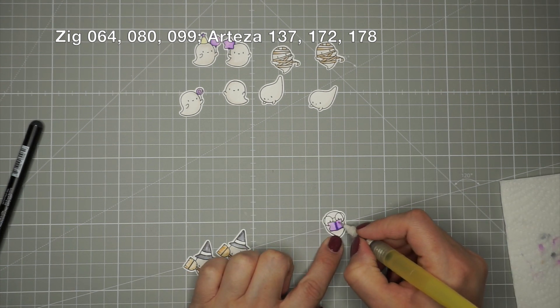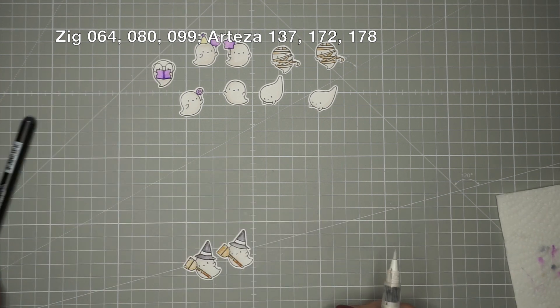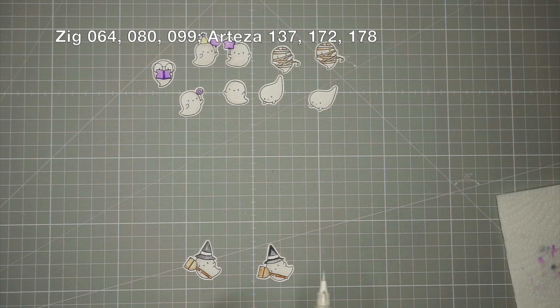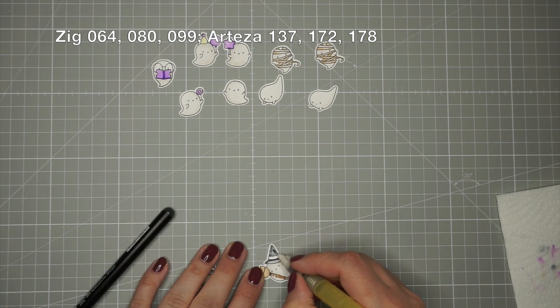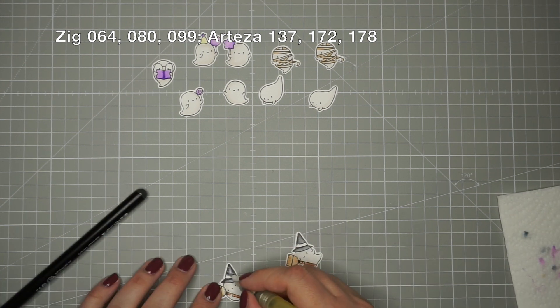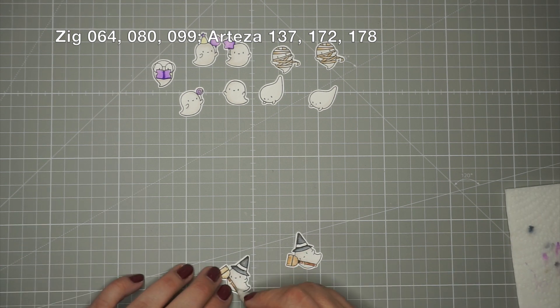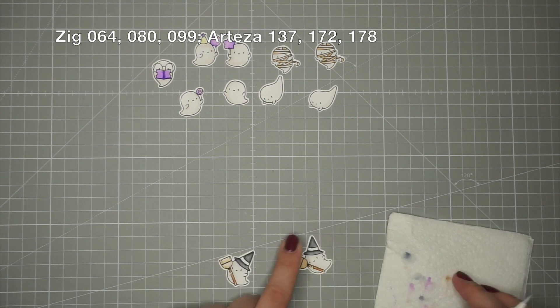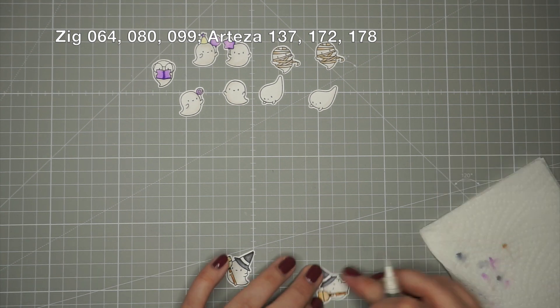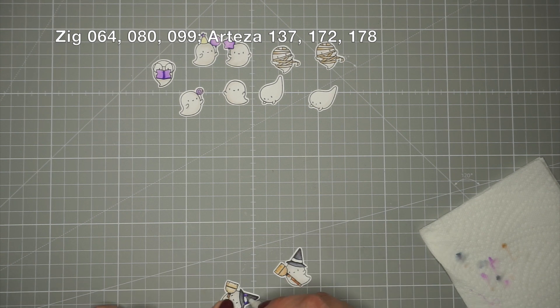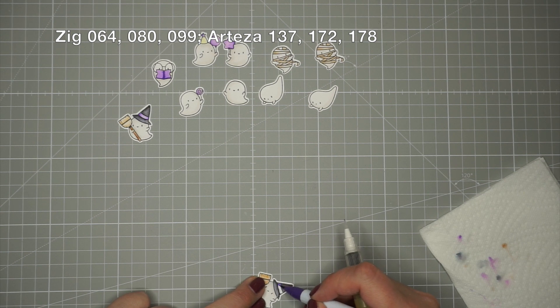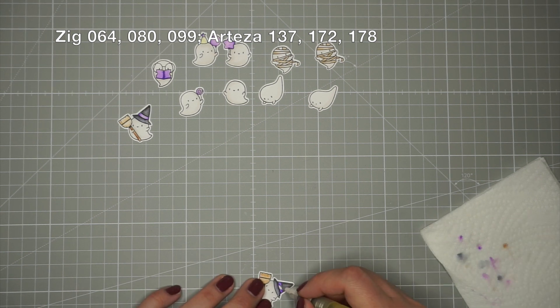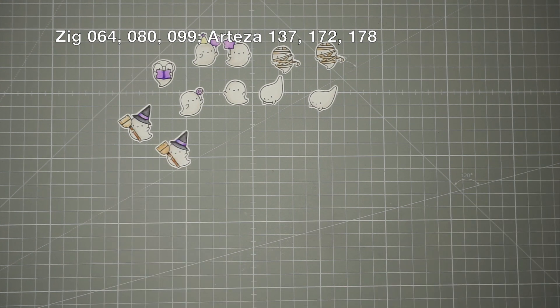Now I'm just deepening up the shadows on the book with number 80 violet and doing the same thing with the witch's head. For the band on the hat I'm also using number 80 violet. And that finishes up the coloring.